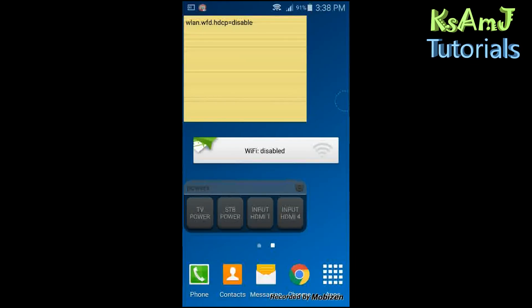So there it is — this is the fix for the screen mirroring problem on Galaxy phones with a Smart TV. If you like my channel, please subscribe, and thank you very much.